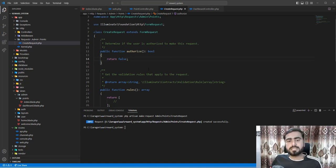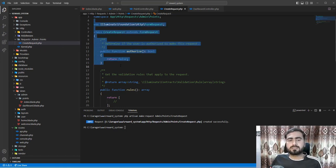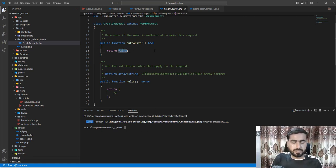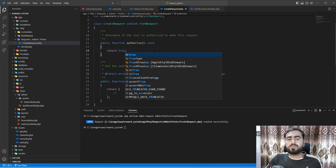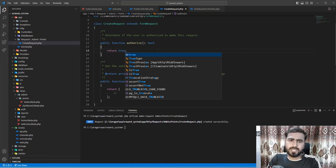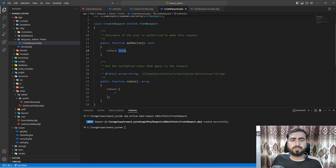This is the beauty of the artisan command - if you create a request manually you need to write the namespace, class name, and extend FormRequest yourself. From the command line you don't need to write anything. Now set the authorize method to return true, because we are authorizing use of this request. If you don't return true it will throw a 403 unauthorized error.